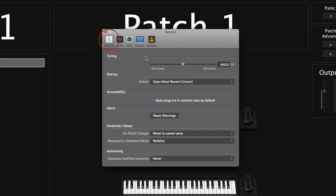Starting in the General tab, the top part is the tuning. This allows you to change the overall tuning of your MainStage concert up a hundred cents or down a hundred cents, or you can double-click and type in the specific hertz that you want.